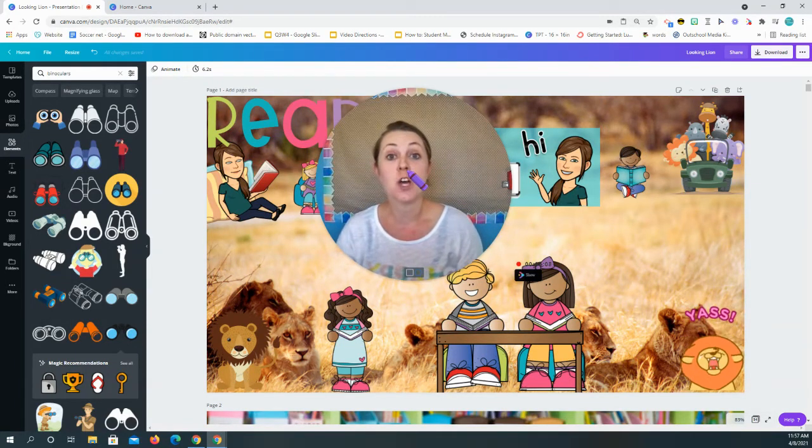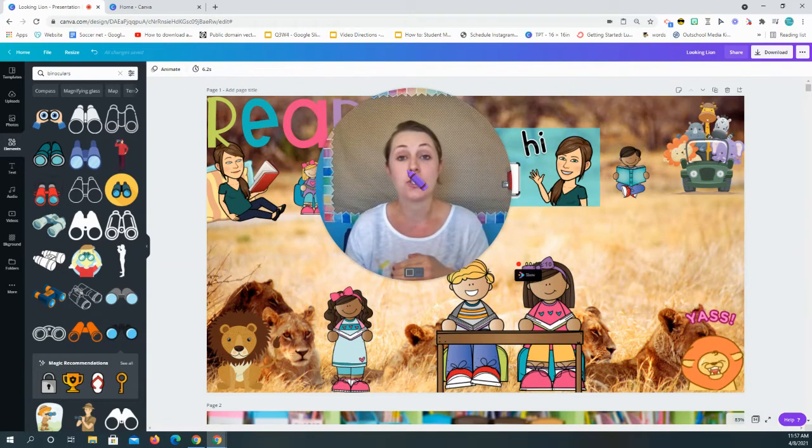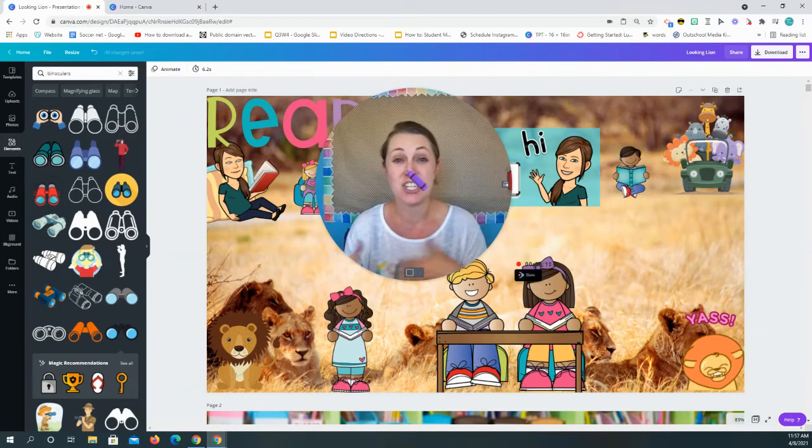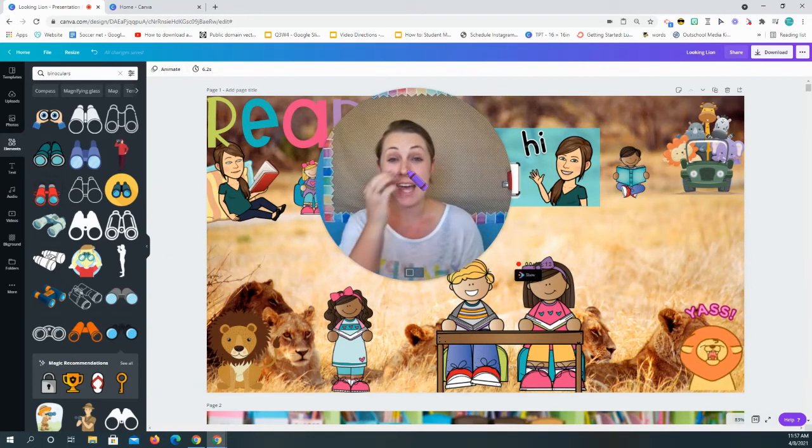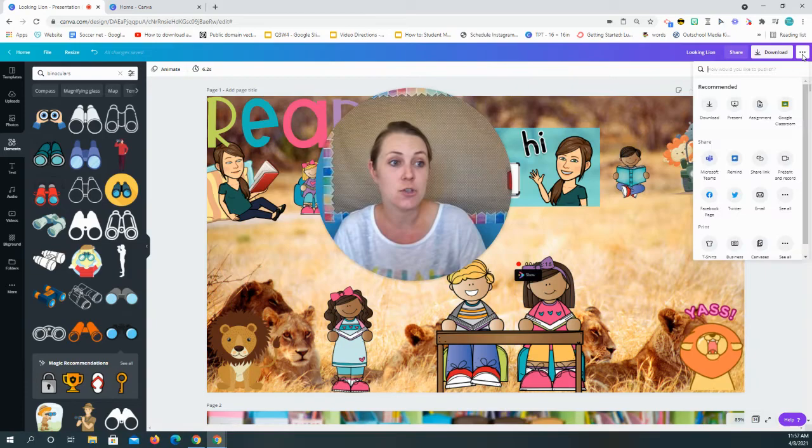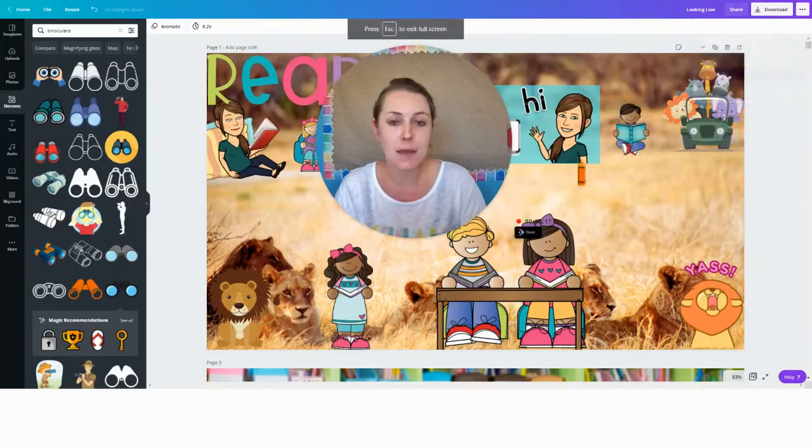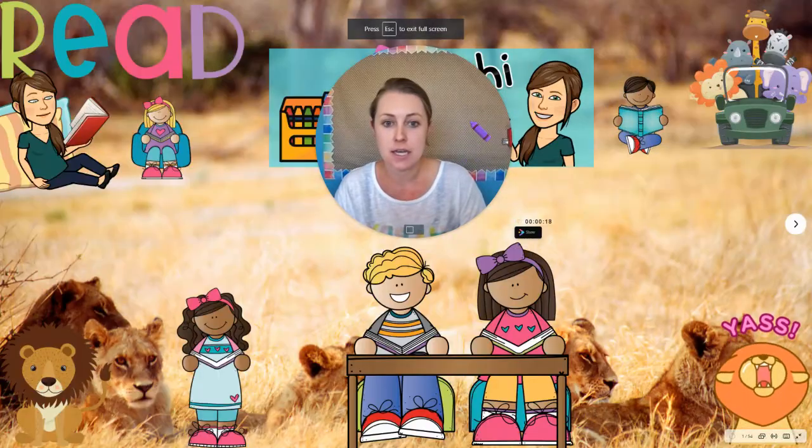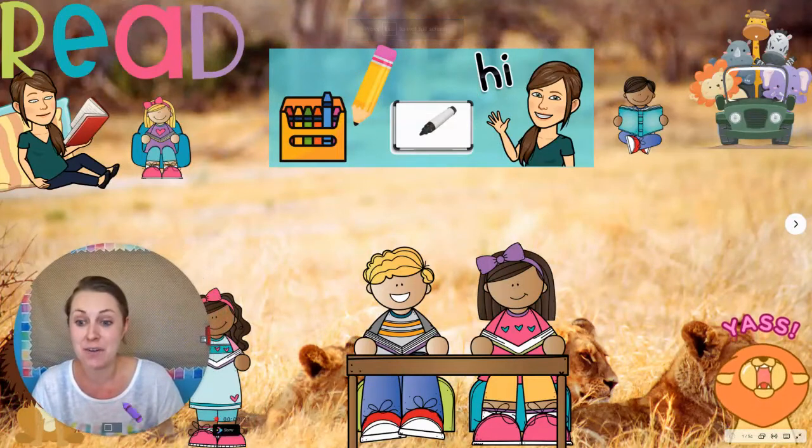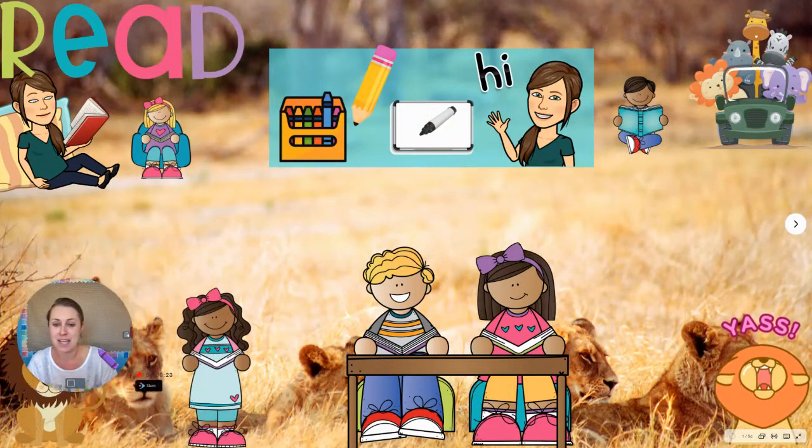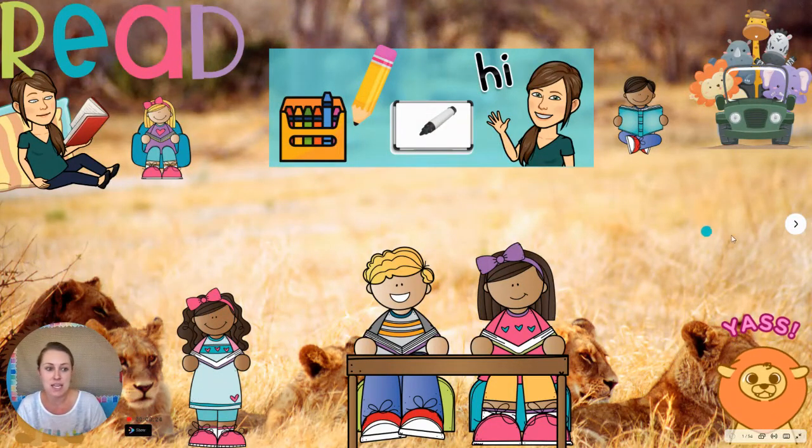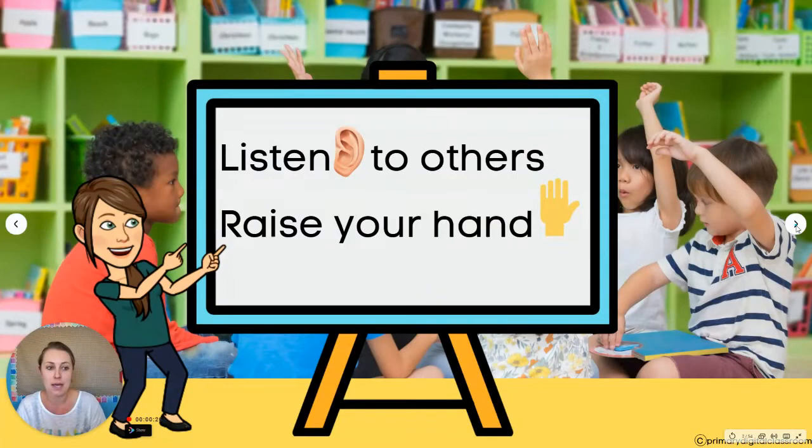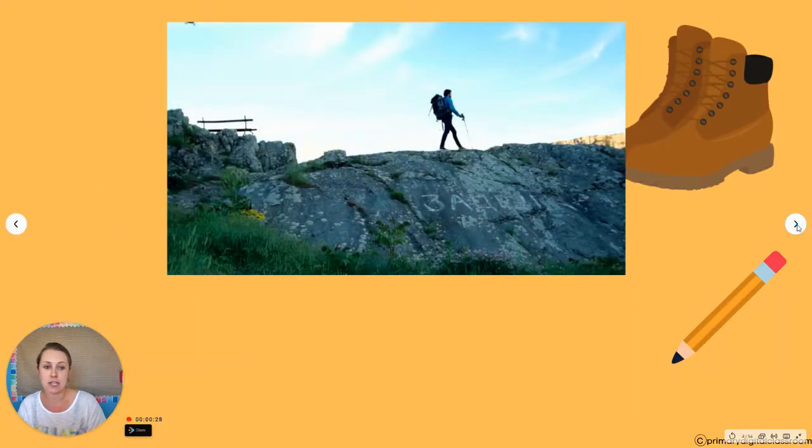And so if you saw my previous video, I walked you through how to create a presentation in Canva and it makes it very engaging. And so the presentation that we made looked like this. Now it might look a little different now because I went in and I changed some things, I made some backgrounds a little bit better, and so as you can see very engaging.